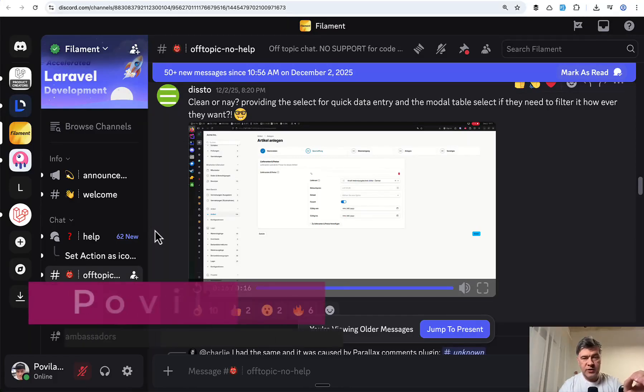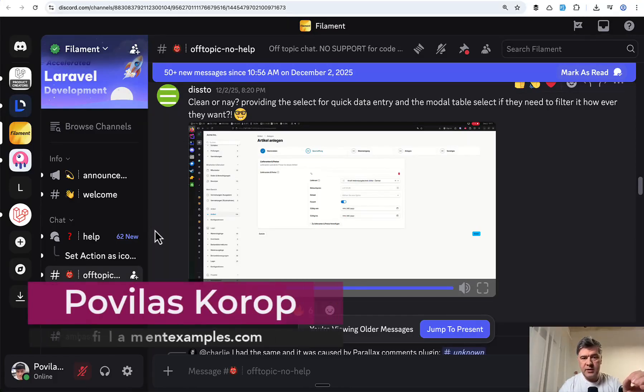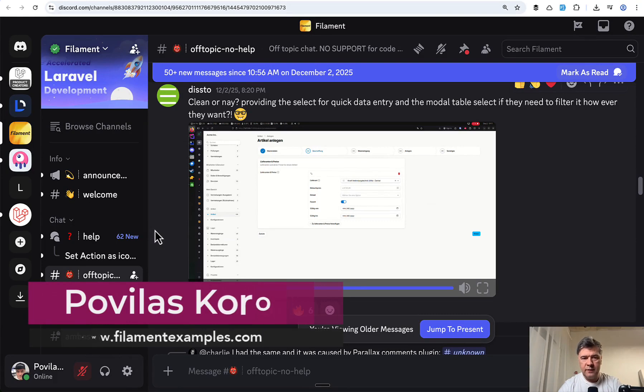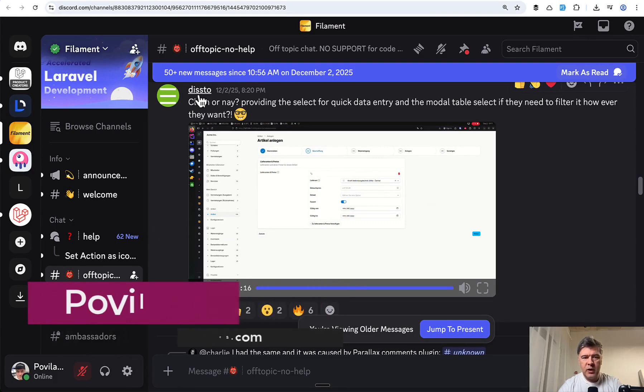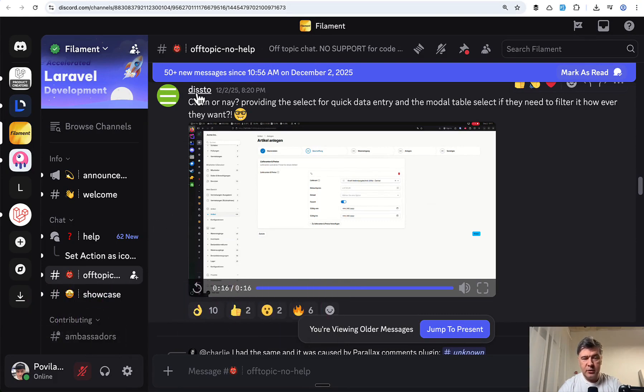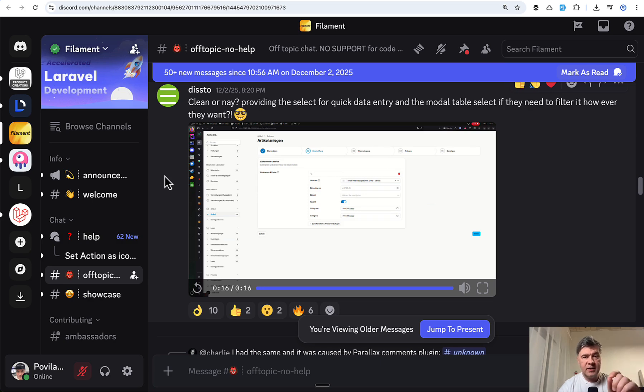Hello guys. Today I want to show you something with Filament that my colleague Modesta saw on the official Discord of Filament, created by Disto. So this is not my creation or our team creation. The idea is this.